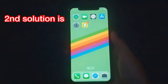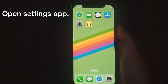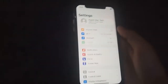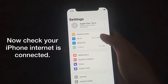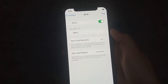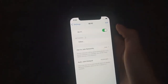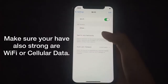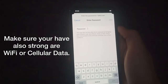The second solution is to open the Settings app and check that your iPhone's internet is connected. Make sure you also have a strong Wi-Fi or cellular data connection.